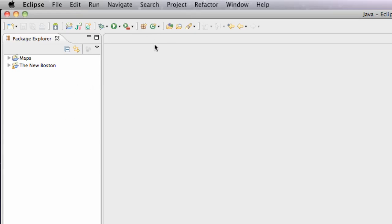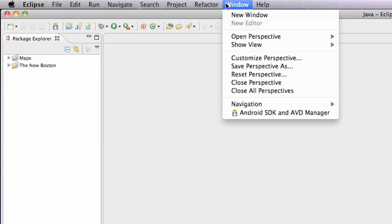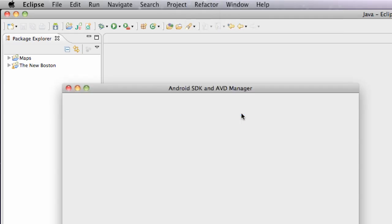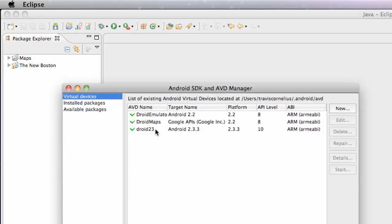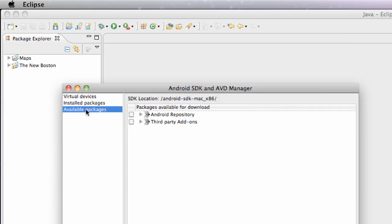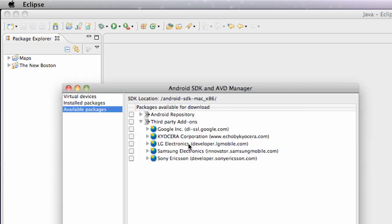And if you guys didn't have the Google API option, what you're going to want to do is go to our Window tab, Android SDK and AVD Manager. We're going to select Available Packages and then select Third Party Add-ons right here.